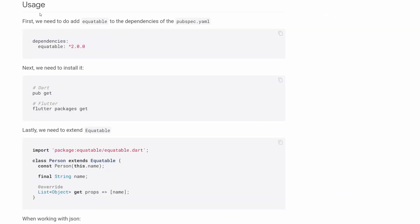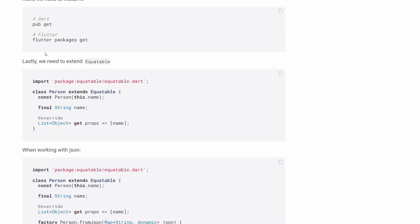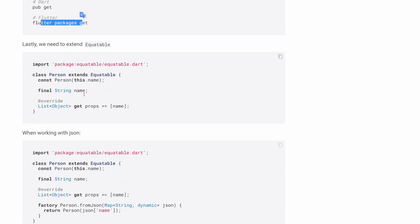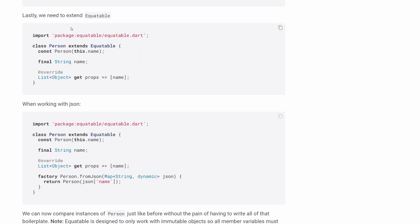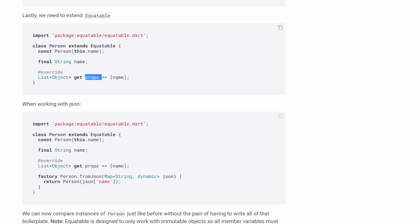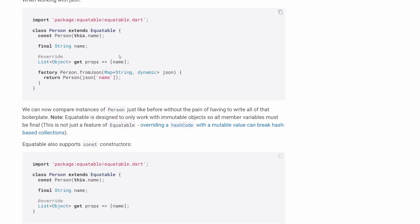So down here you can see how to use this package. First of all, you have to add equitable to your dependencies, then of course get the packages. And then finally, in order to use equitable, you have to extend the equitable class. And finally, you have to overwrite this props getter over here and give it a list of all your properties that you want to be taken into account in the equation when you try to compare the two objects.